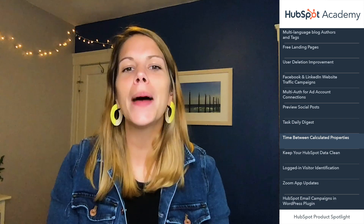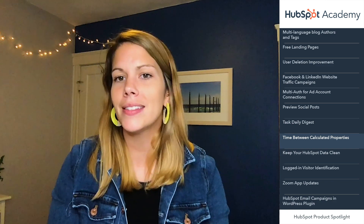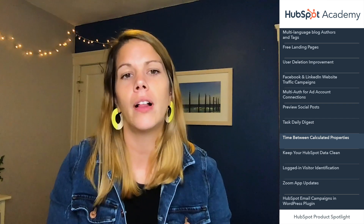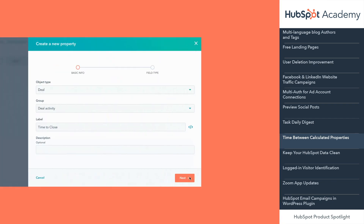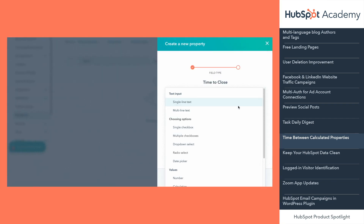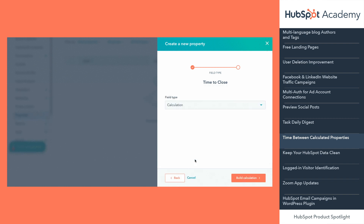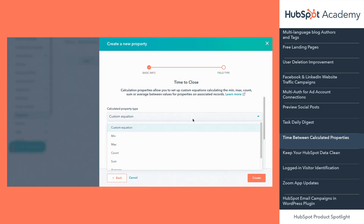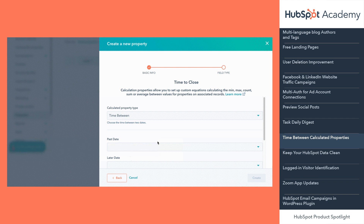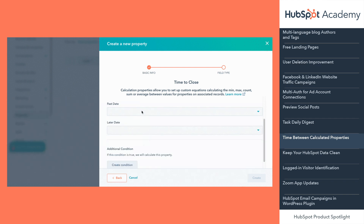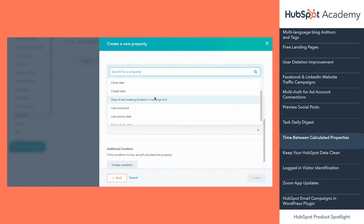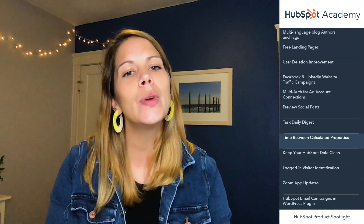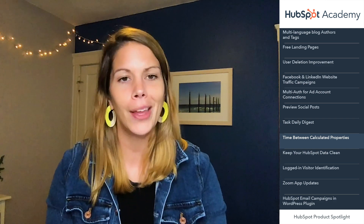Next up, a helpful update to calculated properties. Calculated properties are now available to all HubSpot professional and enterprise customers. And with the latest update, you can now use calculated properties to calculate the time between two important dates. For example, how long does it take for a deal to close or for a new contact to become a sales qualified lead? Run reports on this new calculated property to better understand the health of your flywheel.